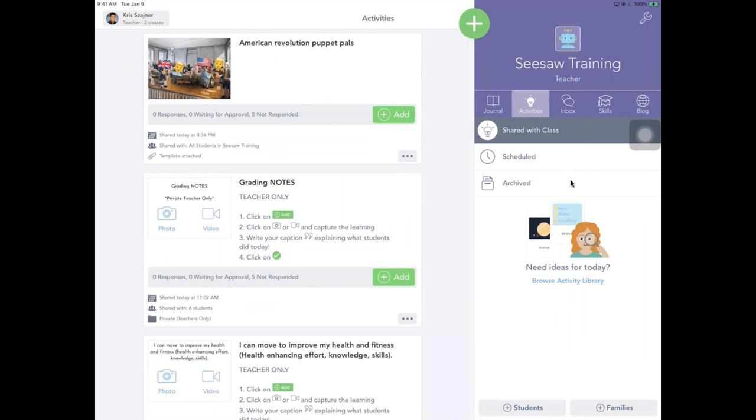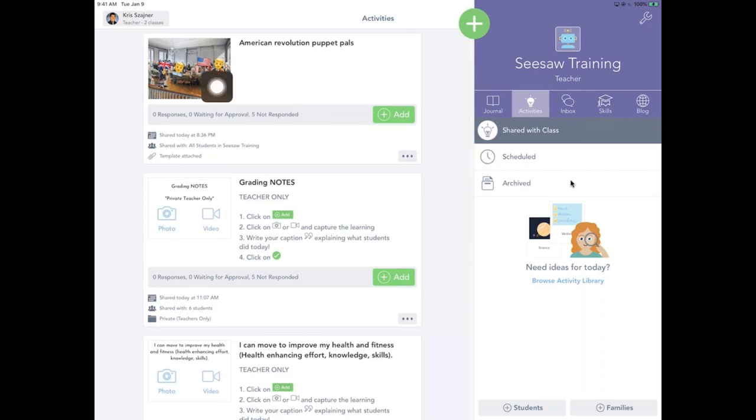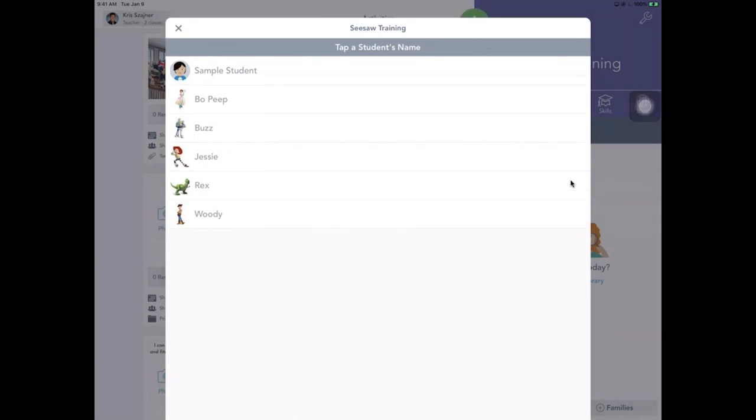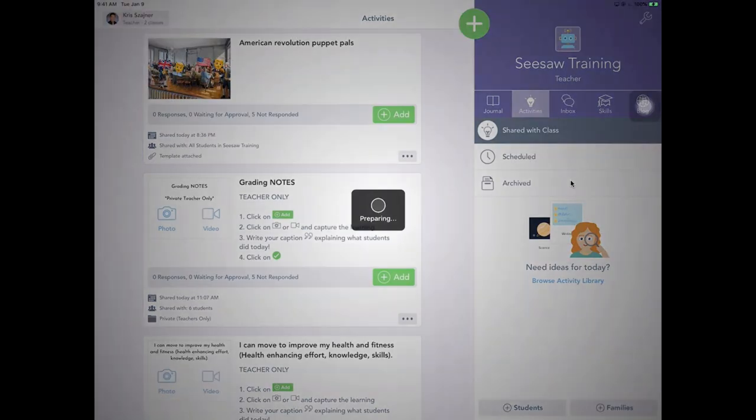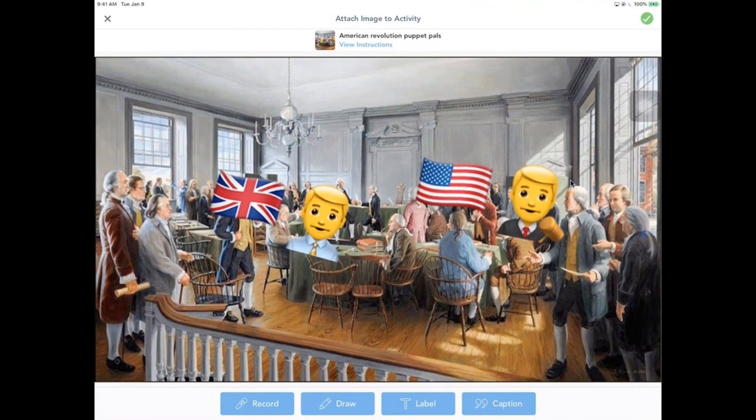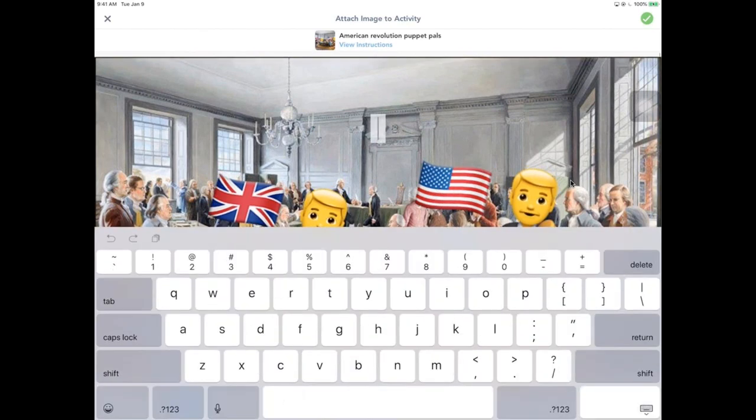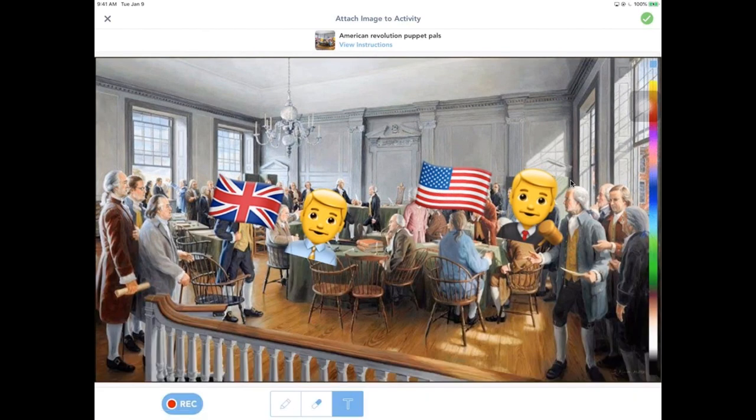So if you're not yet aware of this, as a teacher, you can actually model activities for your students too, and even play around as a sample student. So when Chris goes ahead on that American revolution puppet pals, he can tap that green add button on the activity. And once he does that, he will, he can choose to be the sample student to demonstrate and model what it would look like as a real student to respond to this activity.